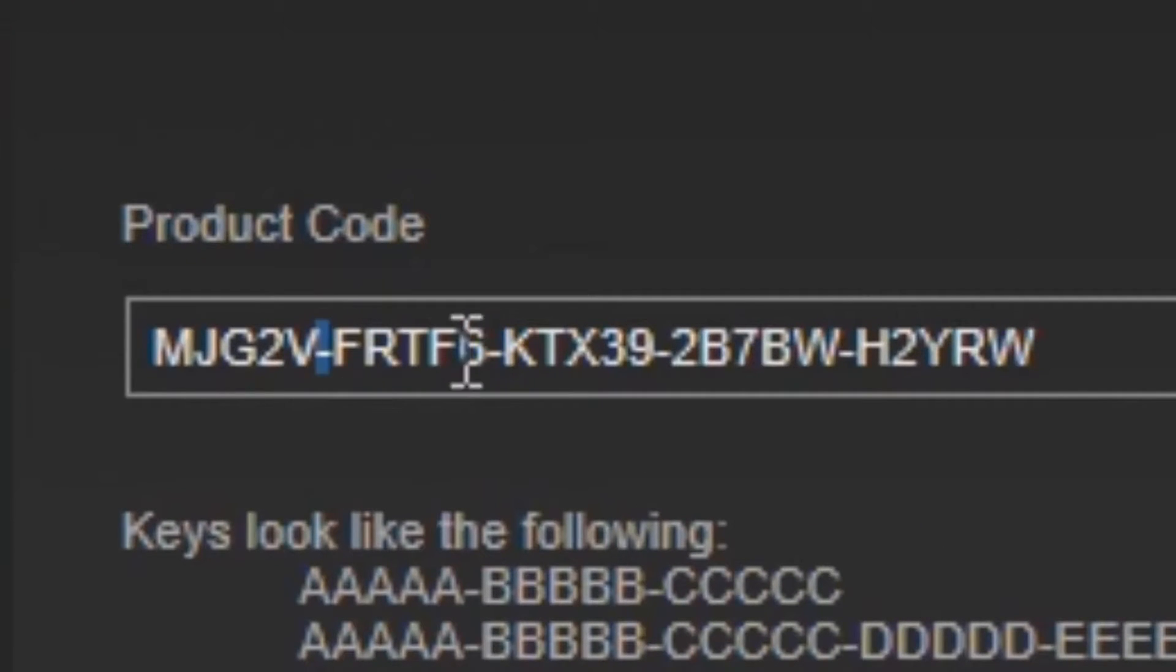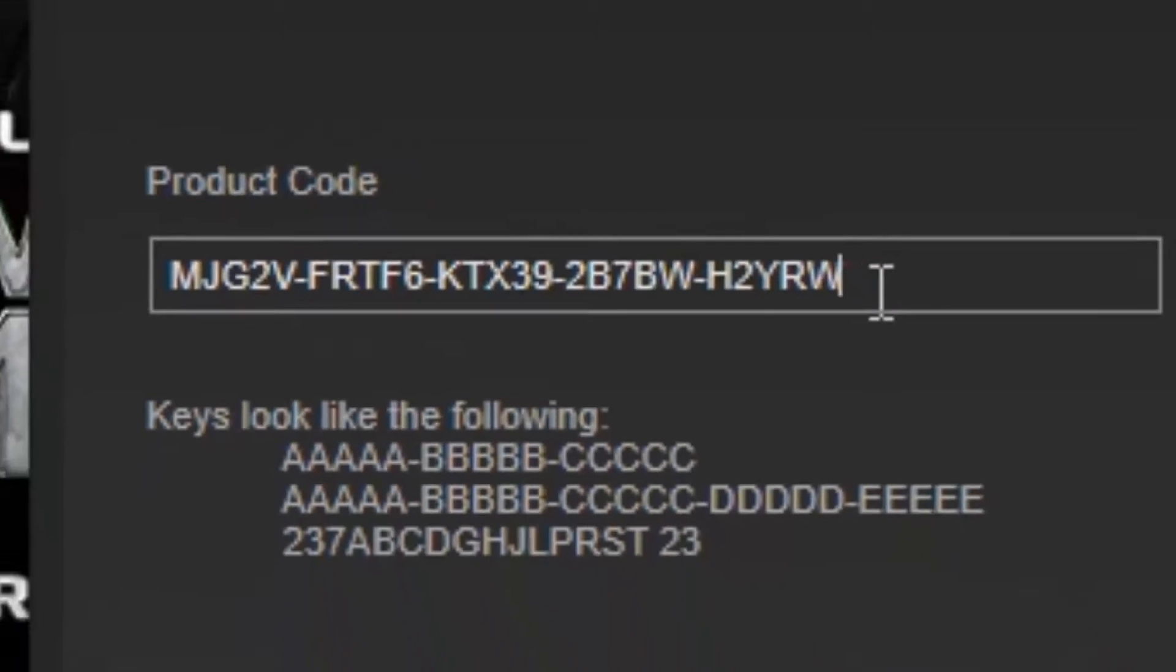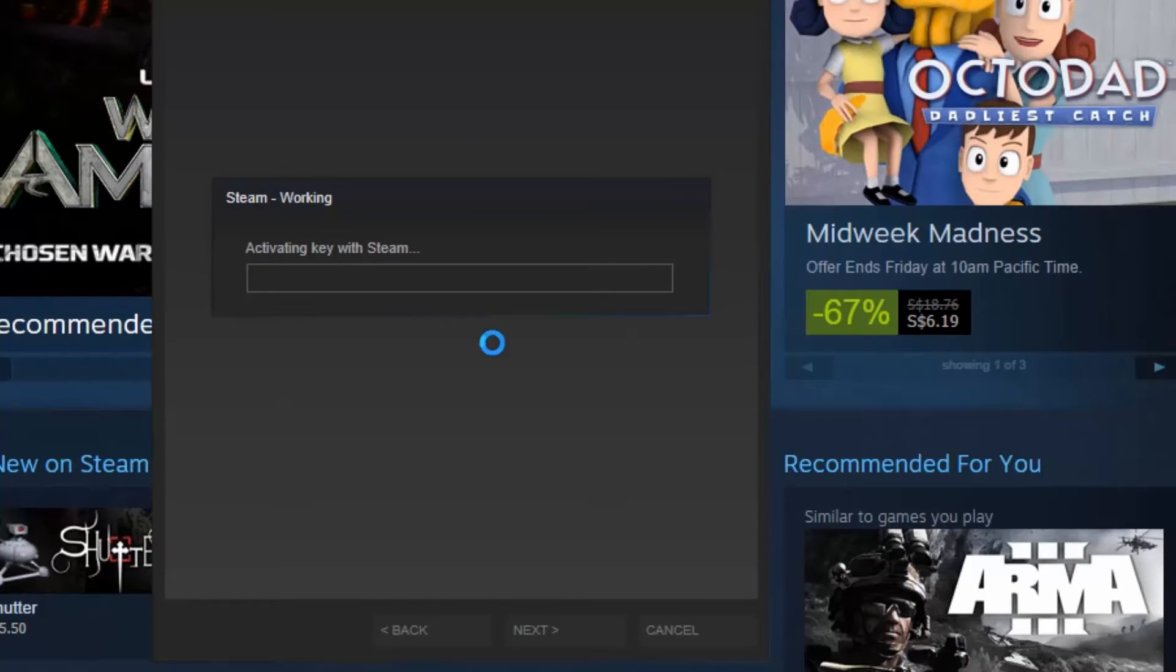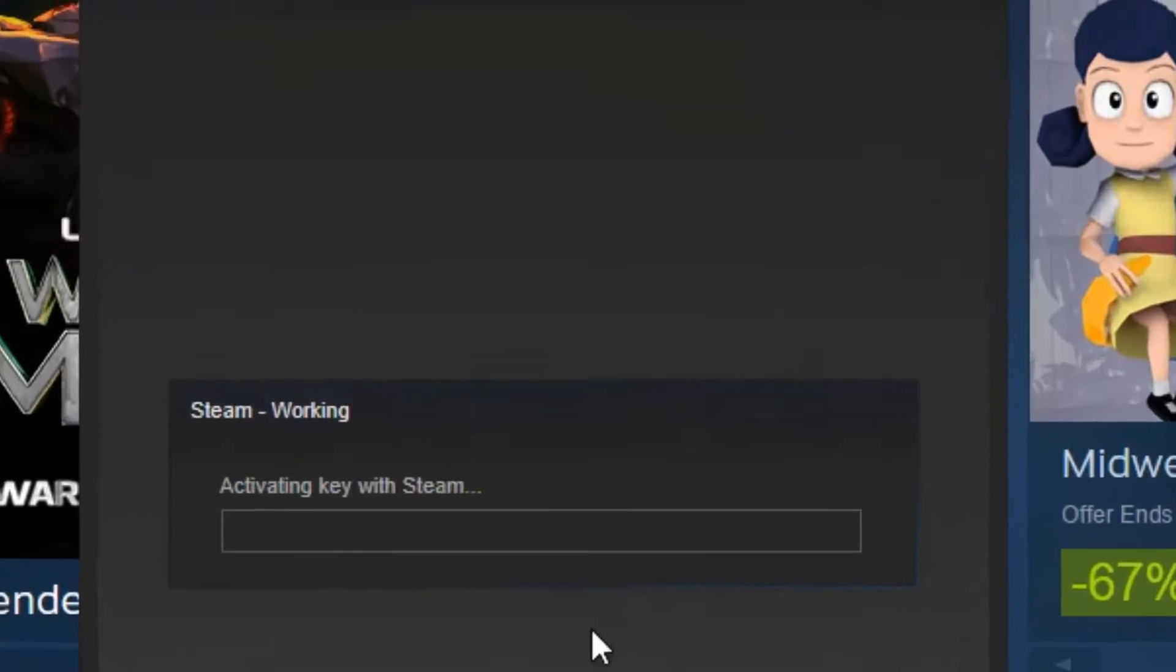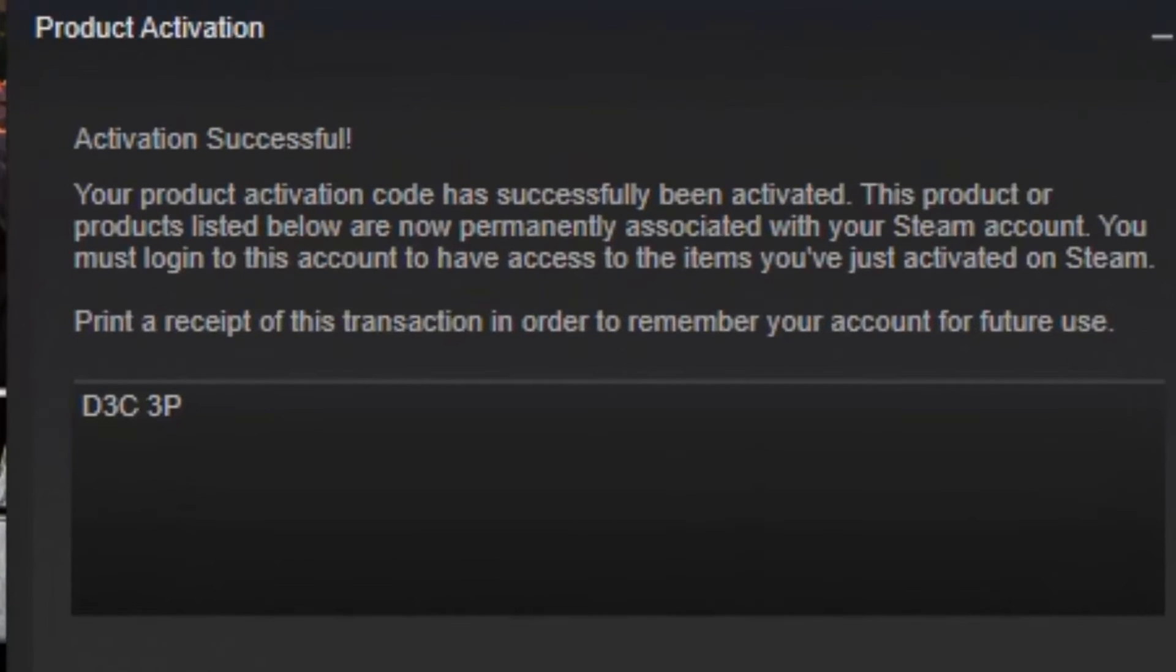Those dashes must be input as well and just click on Next and then Steam will read the CDK and there you go.